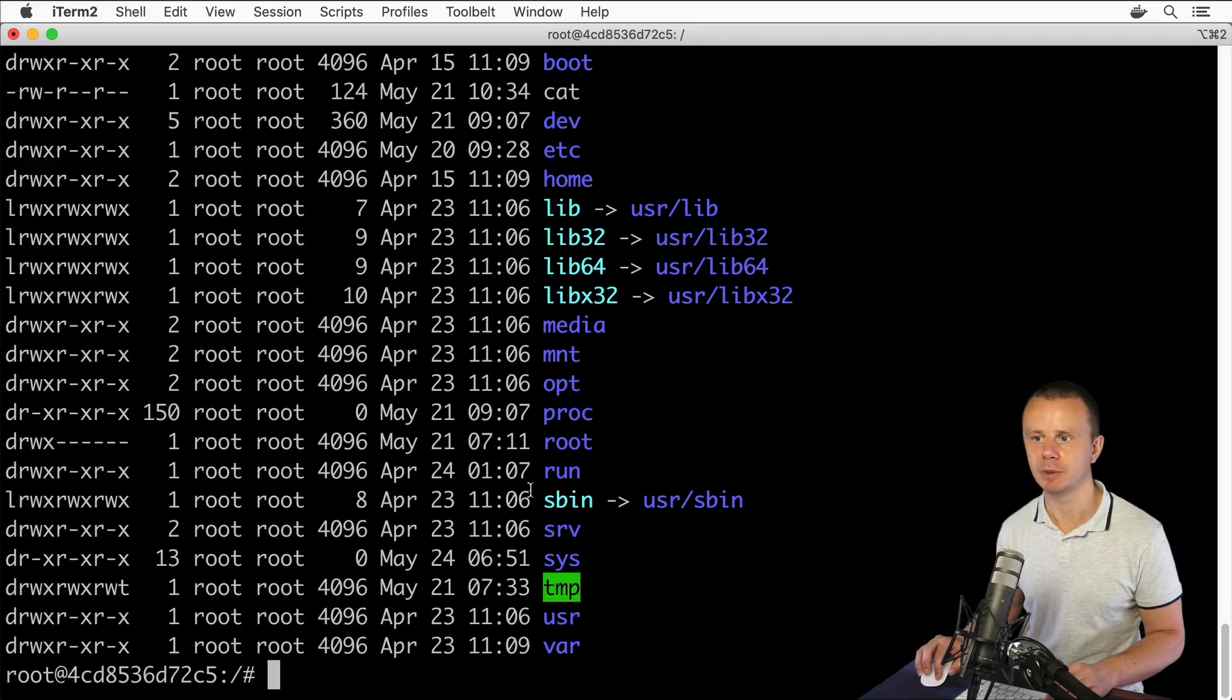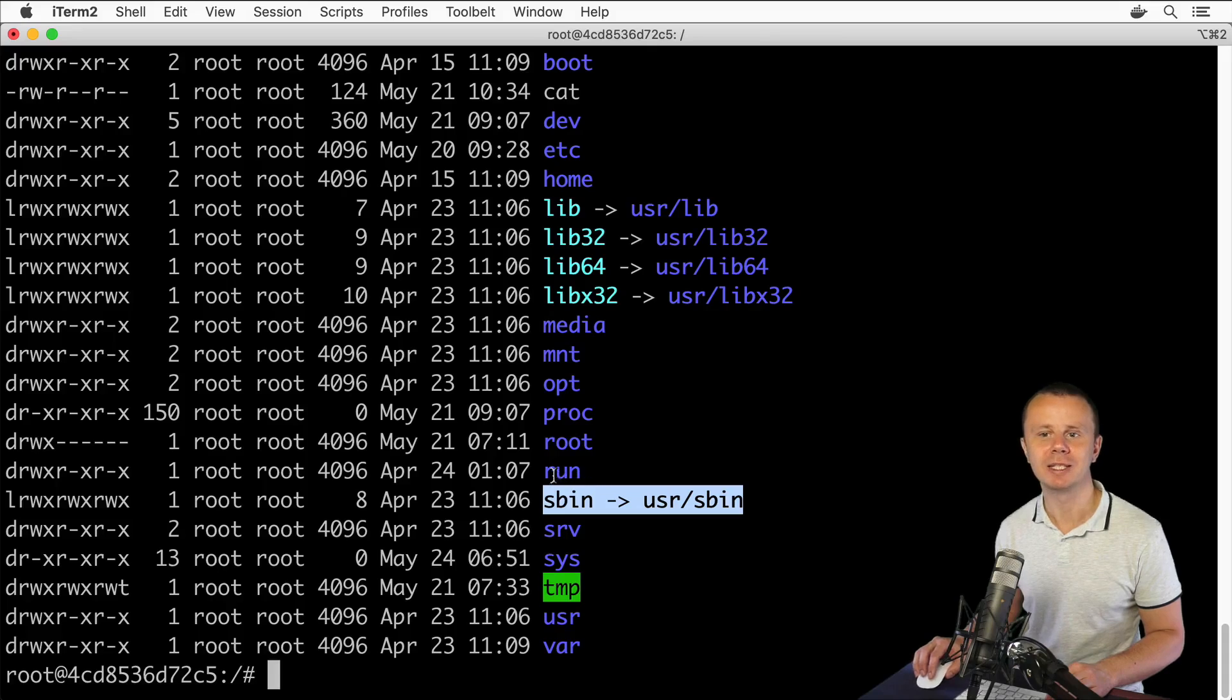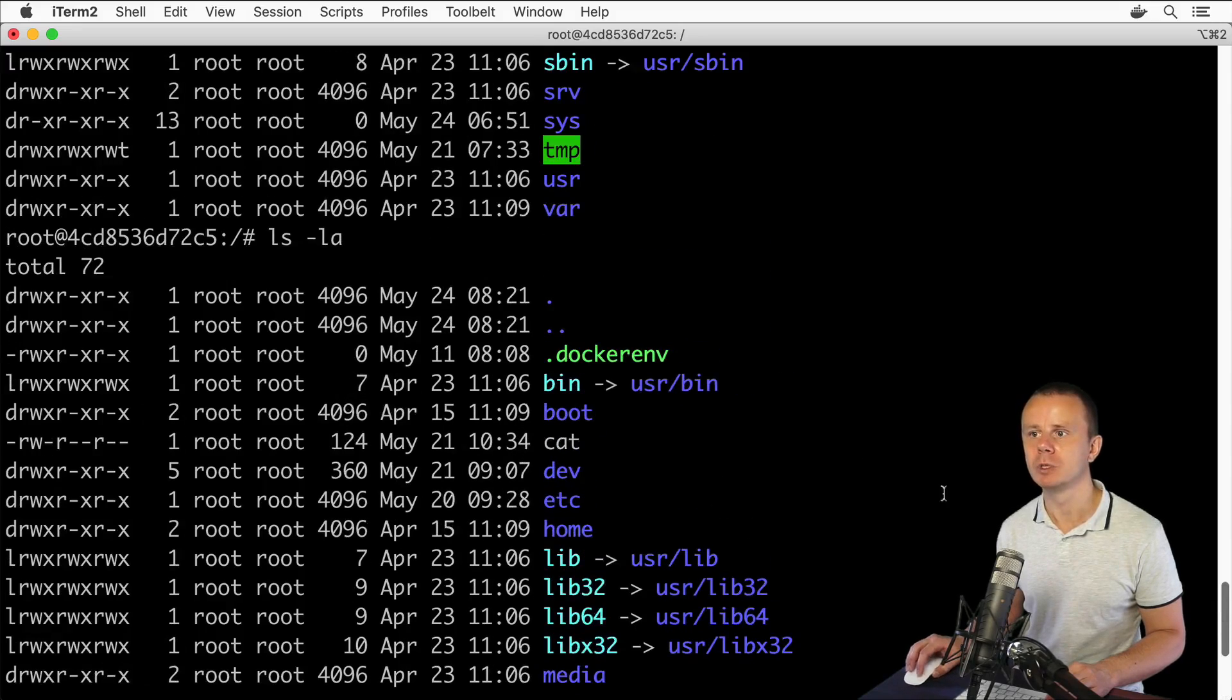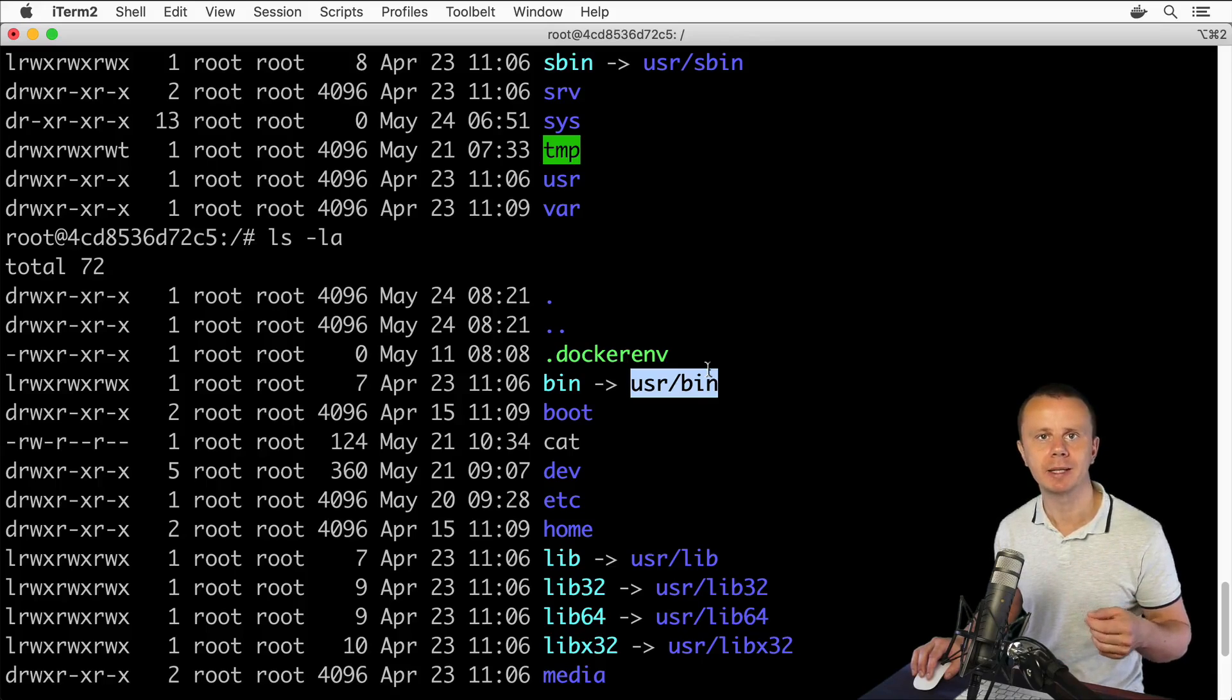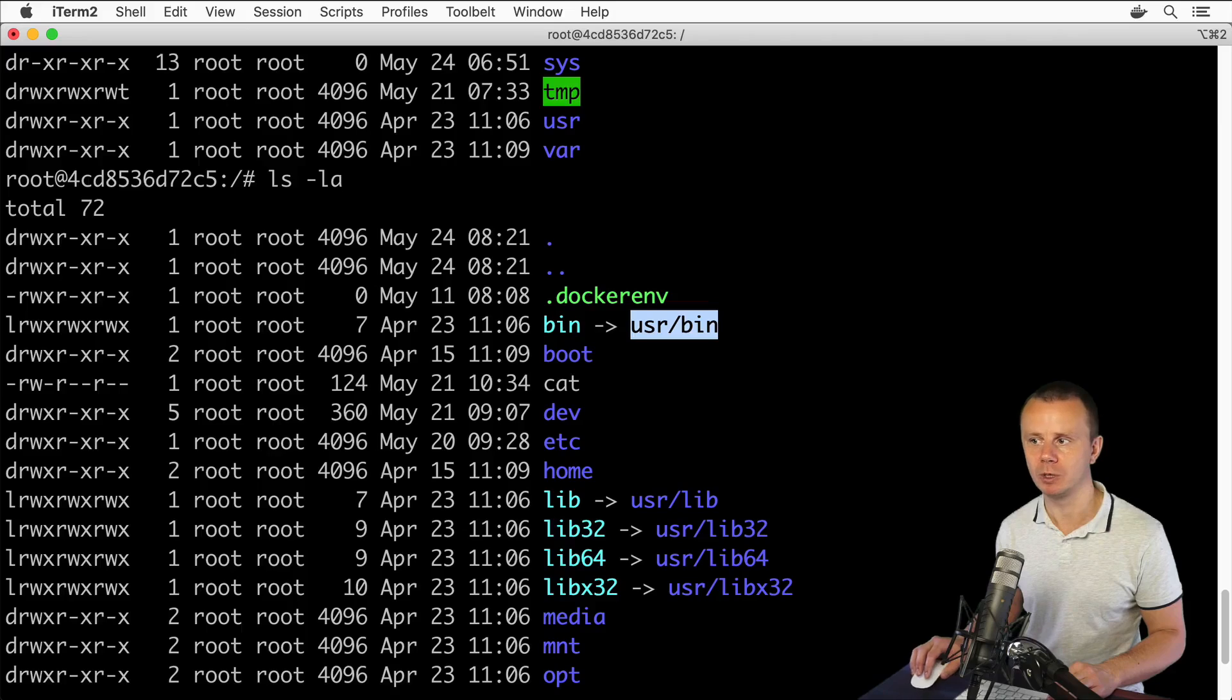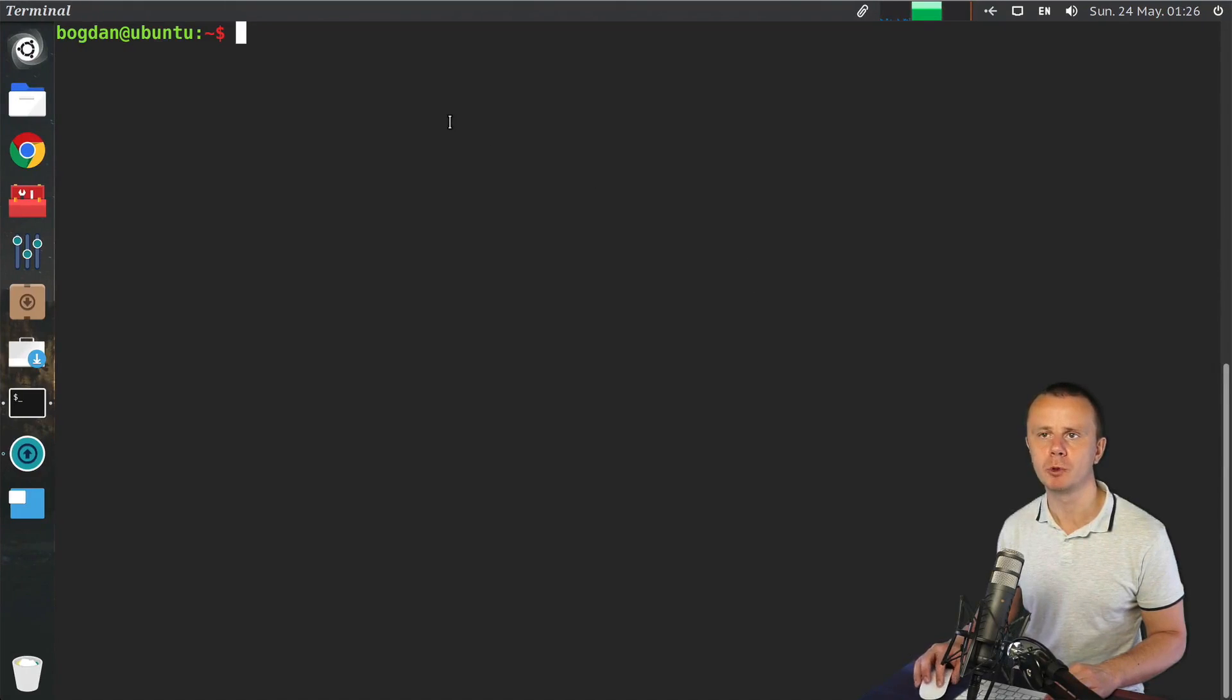Here it is, and sbin. Let me scroll a bit down. Here it is, sbin. In this case, those folders are actually simply links to other folders like user/sbin and user/bin. That's because this Linux computer is running inside of Docker and it has some optimizations. That's why bin and sbin folders here are actually missing.